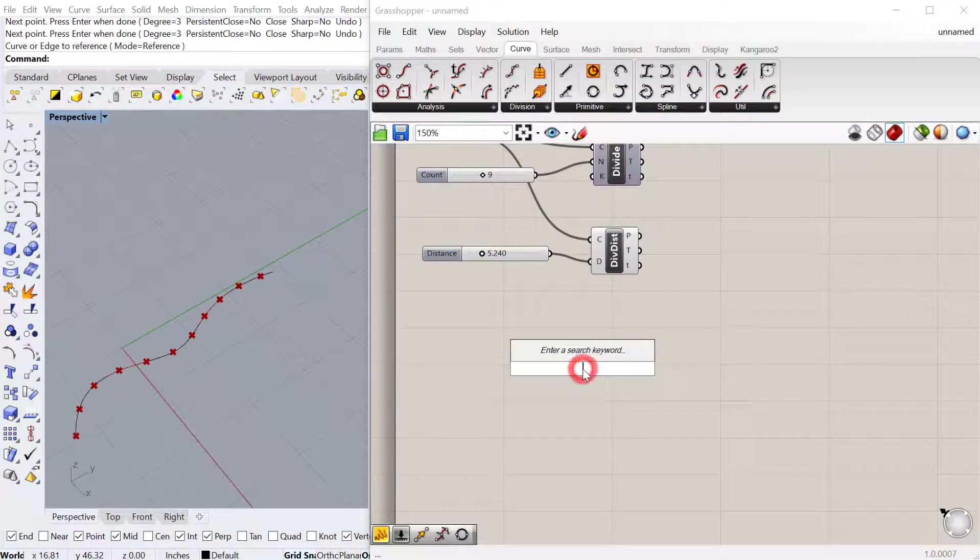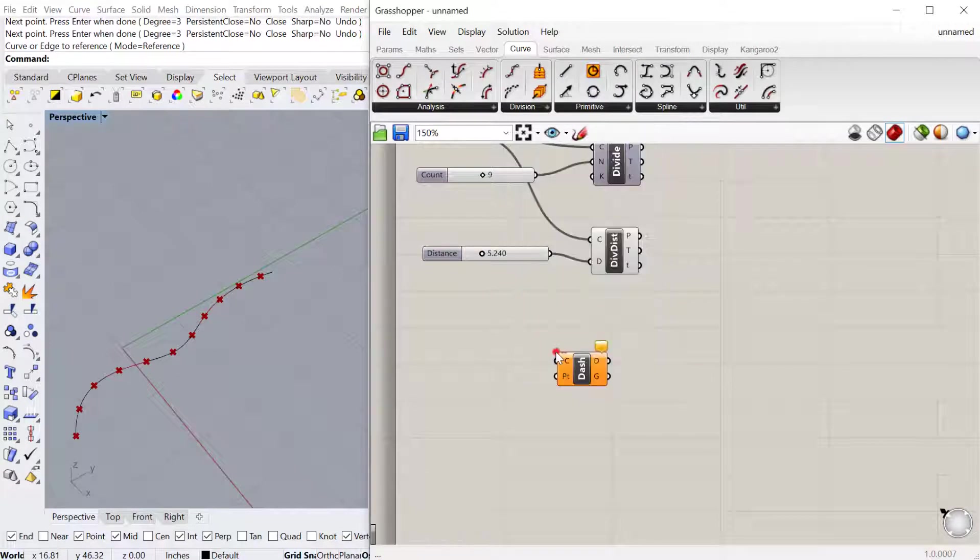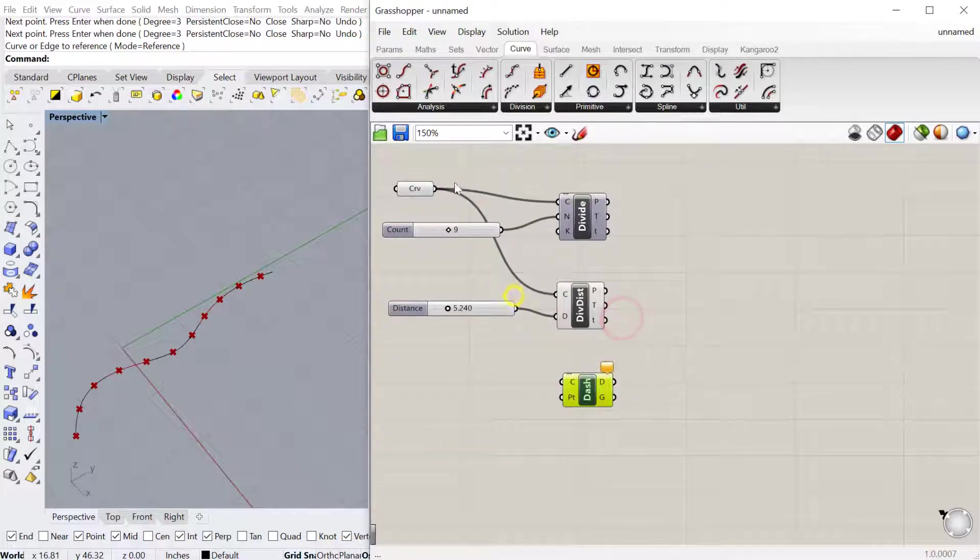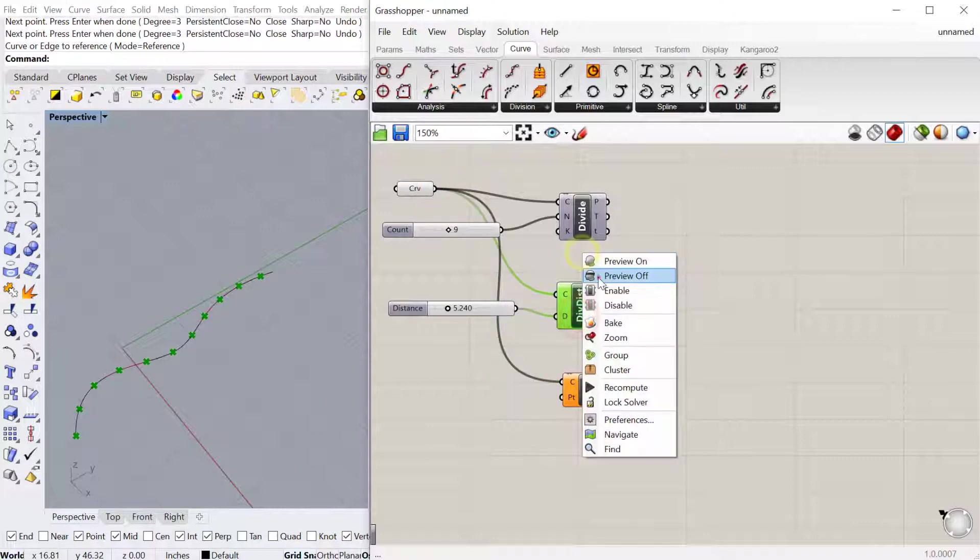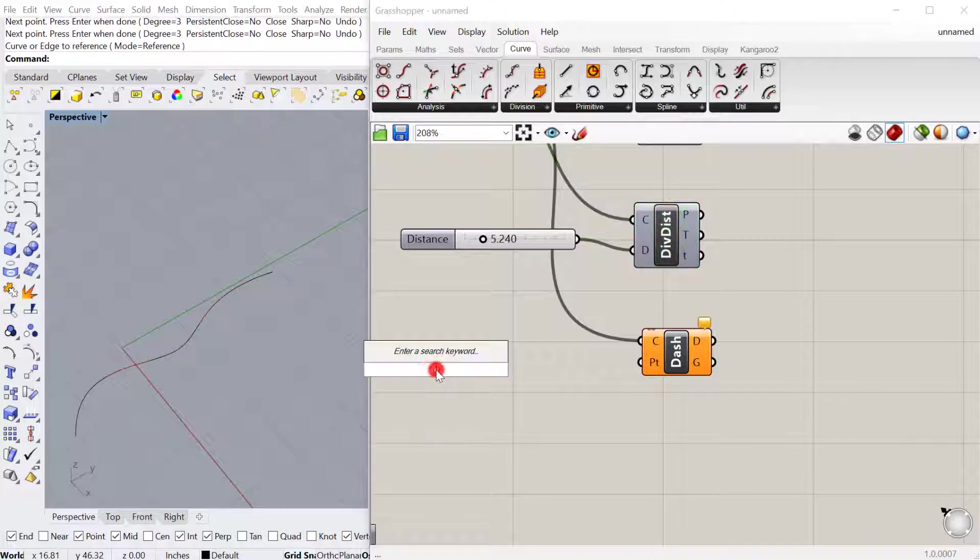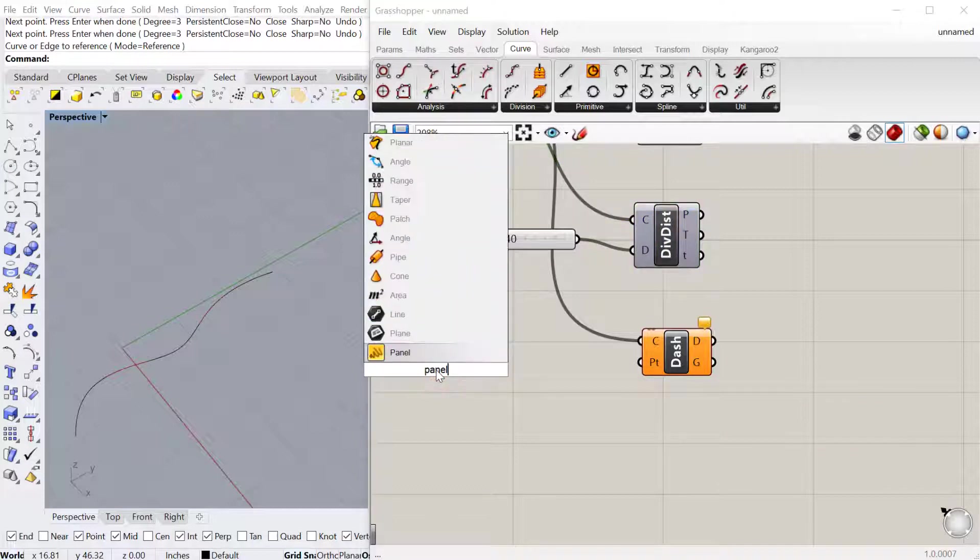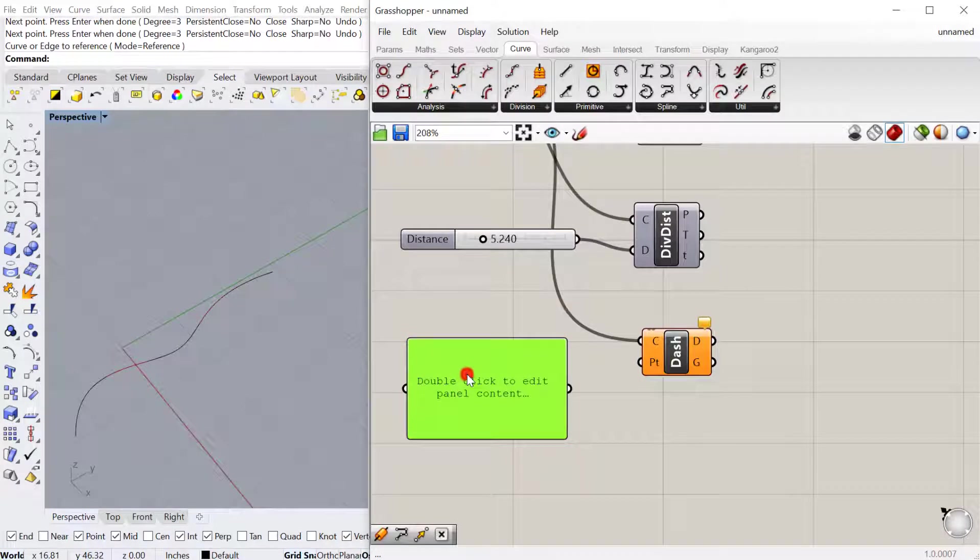There's also dash pattern. Dash pattern creates a dash pattern. If we plug the curve into here and preview off, PT stands for the pattern. That's going to be a list of numbers. We can make a panel to create that list.